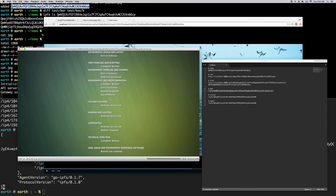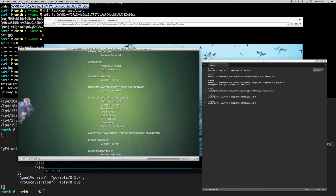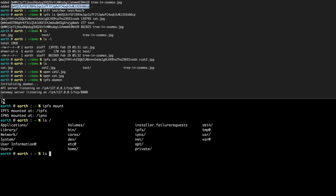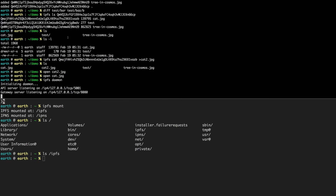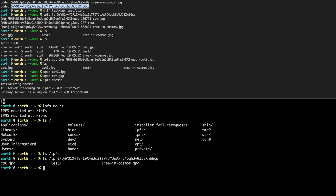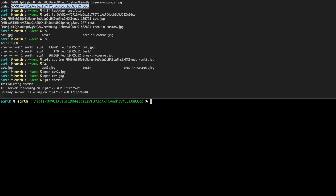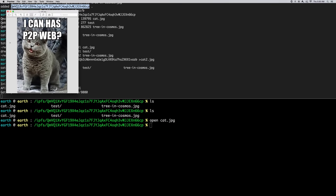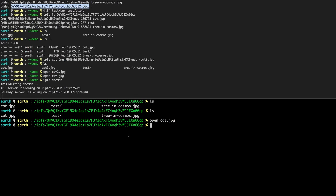That's streaming locally, but let's try mounting the file system. If I do 'ipfs mount,' this starts FUSE locally. I now have '/ipfs' and '/ipns' that expose all IPFS objects through the network. I can ls my directory, cd into it like any other file system, and look at the files I added before. I can use 'open' - it exposes them like a regular file system. Same picture of the cat - pretty cool.